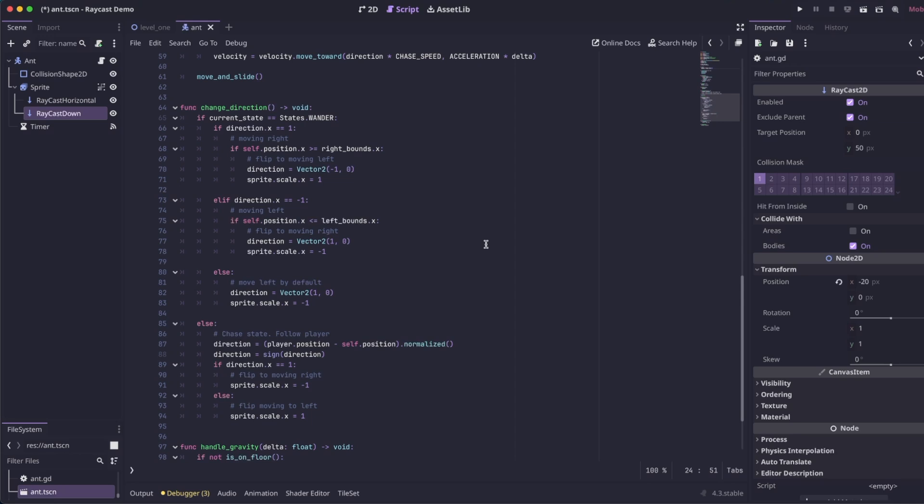It chases the player until it can no longer find the player, and then it'll go back to its left and right bounds. So to make it so that our enemy can detect ledges and walls, we're just going to simply adjust this function.